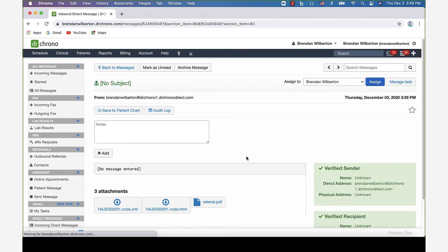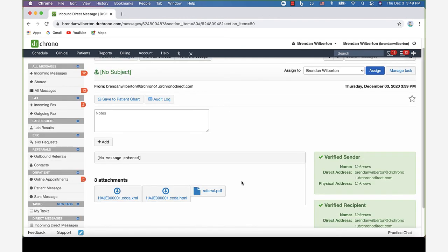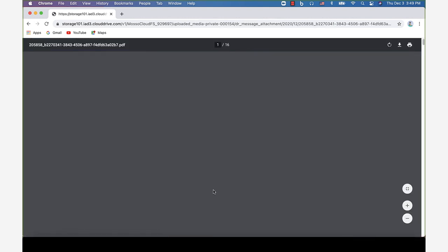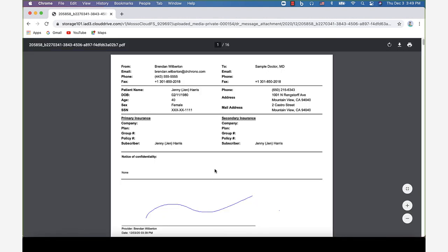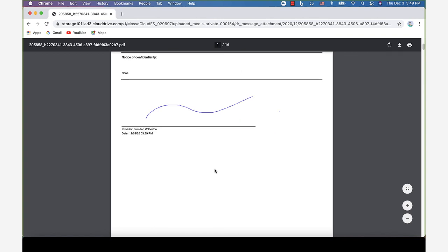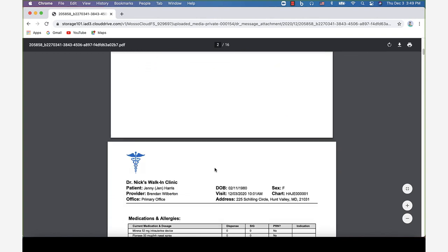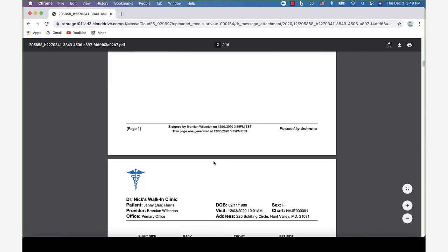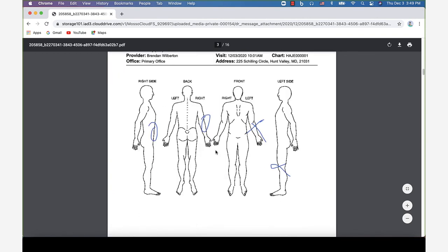You can associate the document with a patient chart. If we click on the PDF, we can view this.